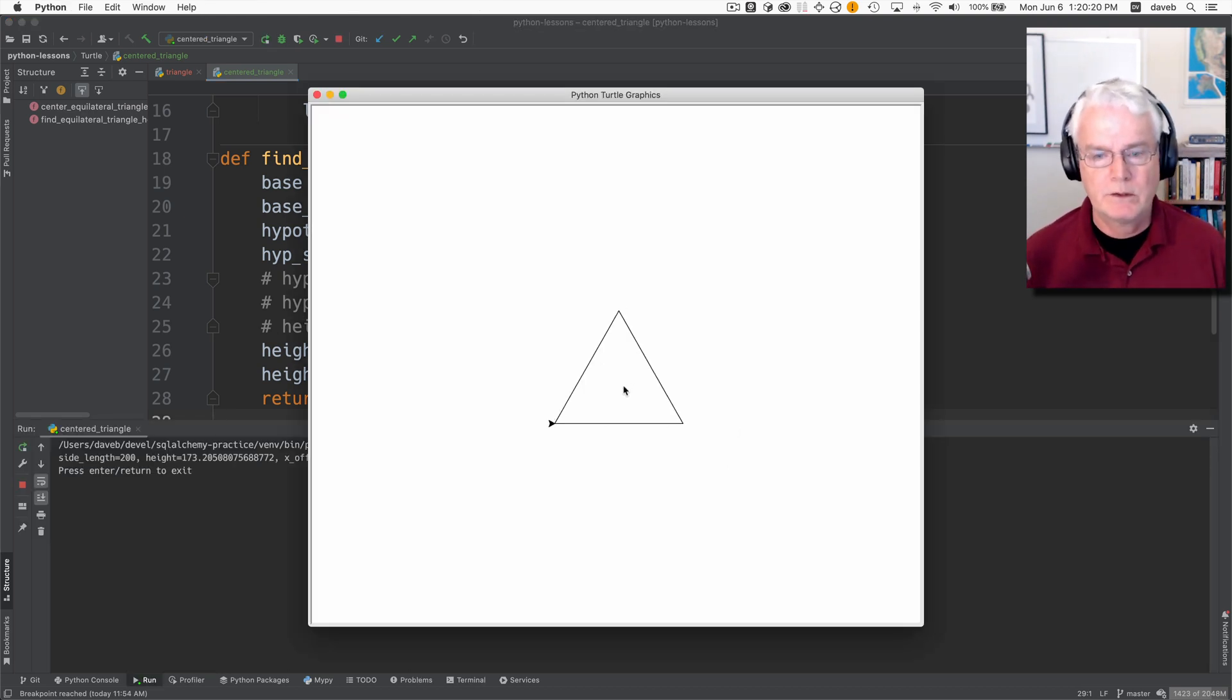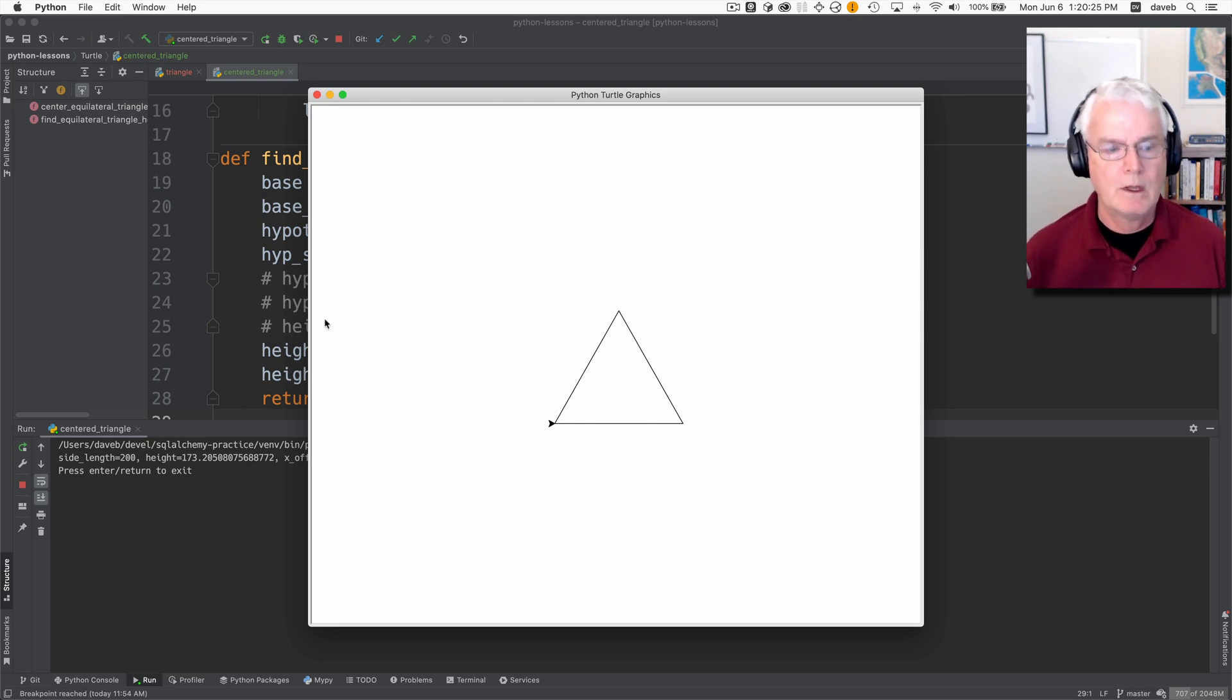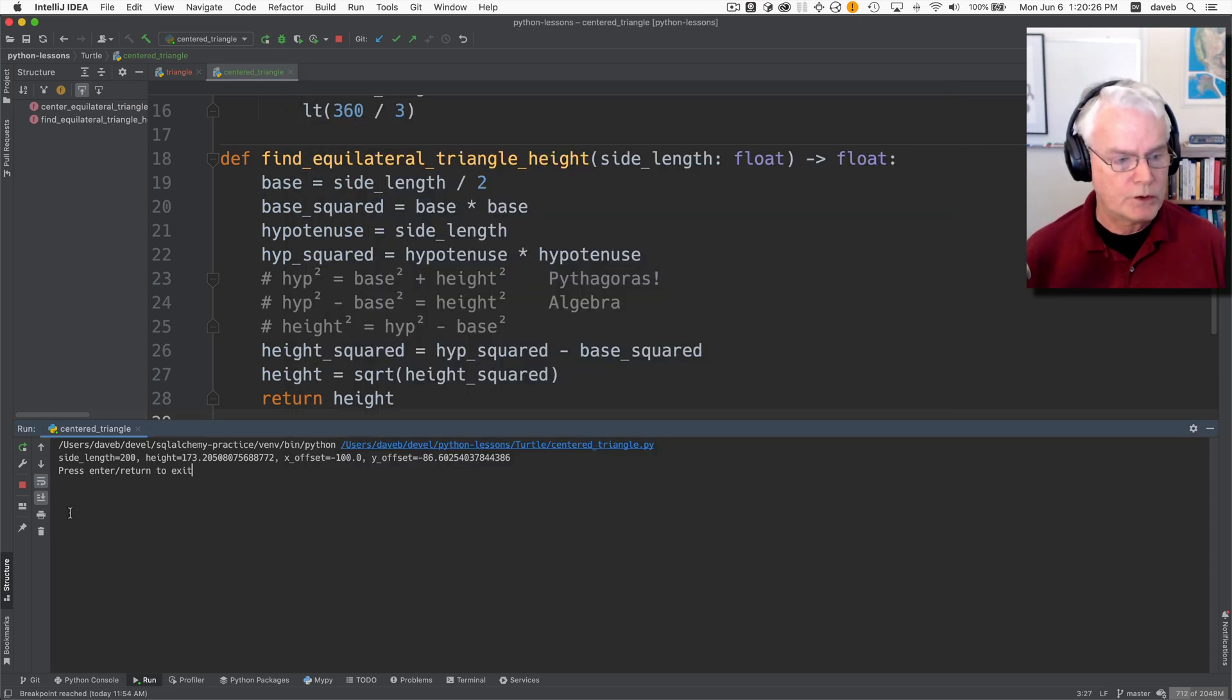So let's run this program and we'll see if this appears to work right. And it does. So the center of the triangle is about here and that's the origin. Okay. Let's go through in the debugger.